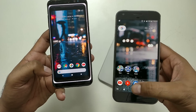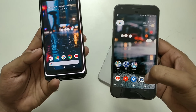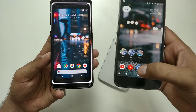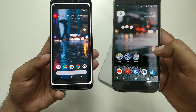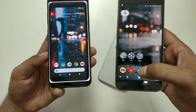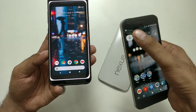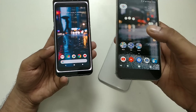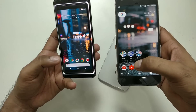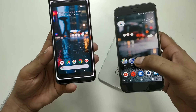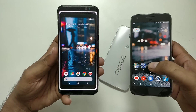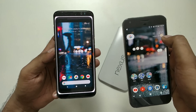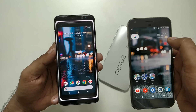The search bar is now on the bottom side — basically where your thumb naturally sits. It's a nice move: instead of reaching up, you can just search from right there. Also, you can see there is no longer a standalone Google weather widget.